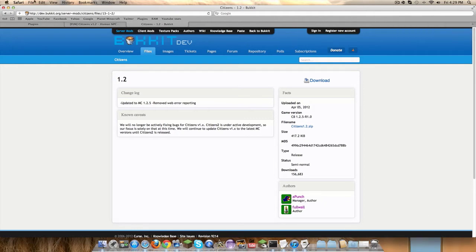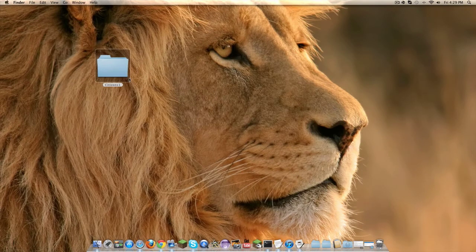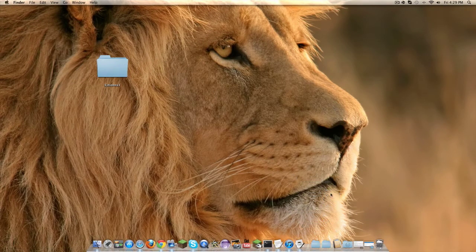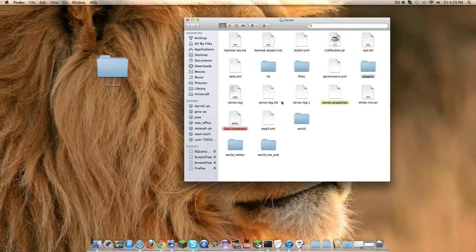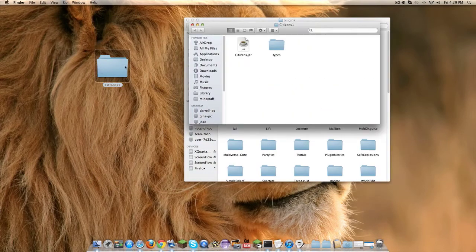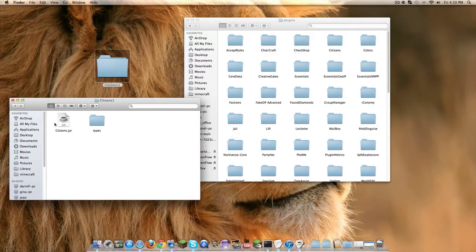Once it's done, drag it to your desktop and open up your plugins folder in your server and you're going to just open this up, drag the dot jar into here.